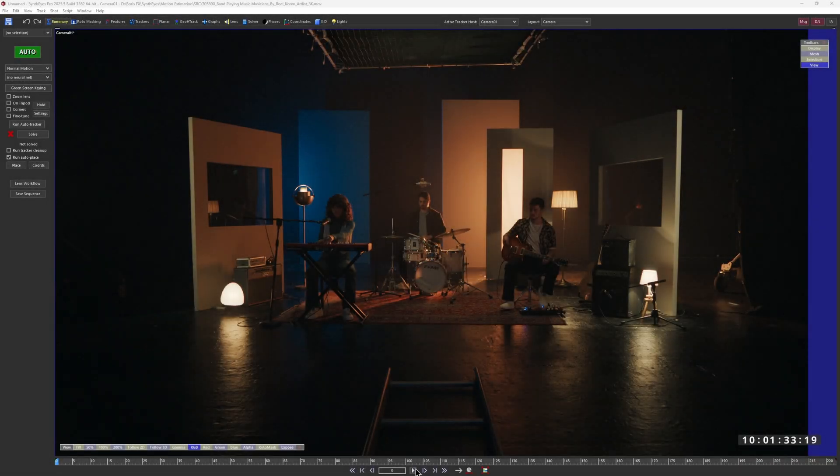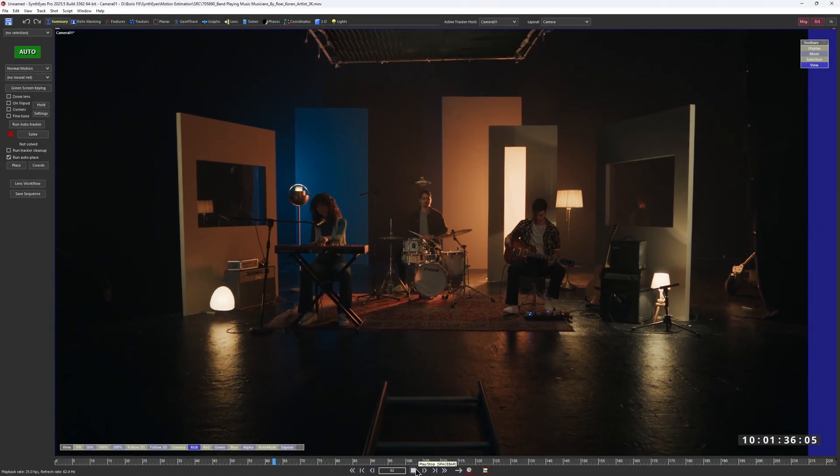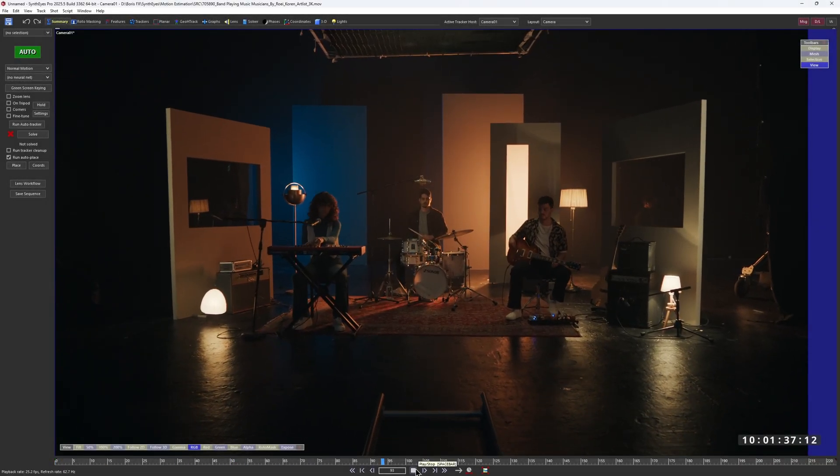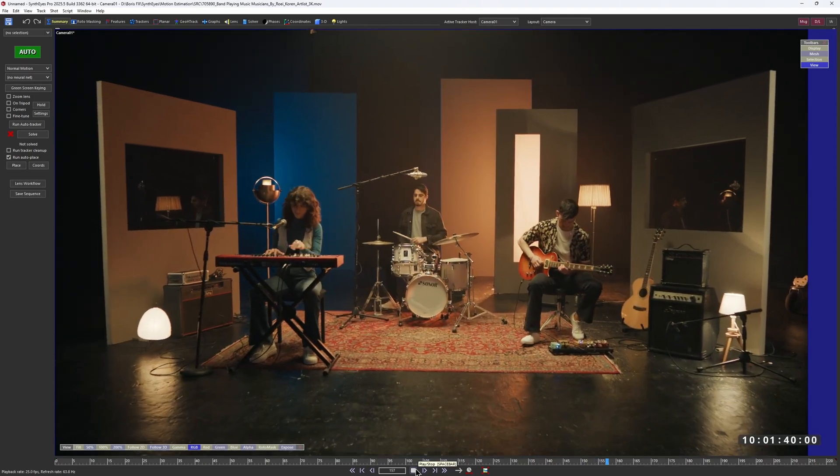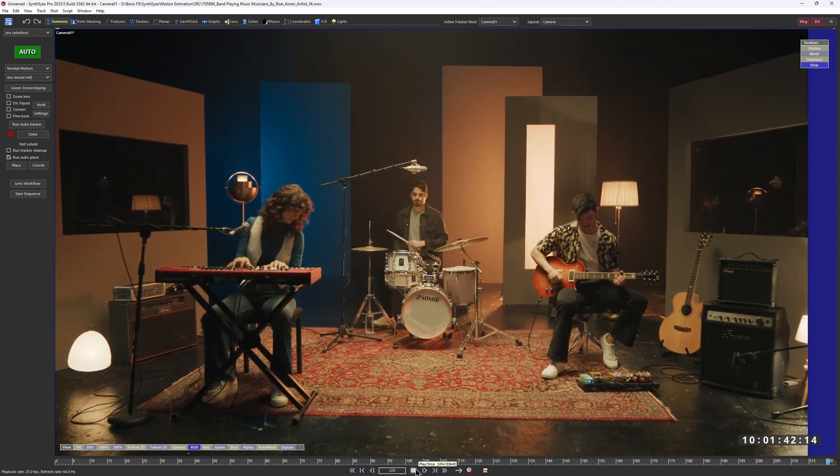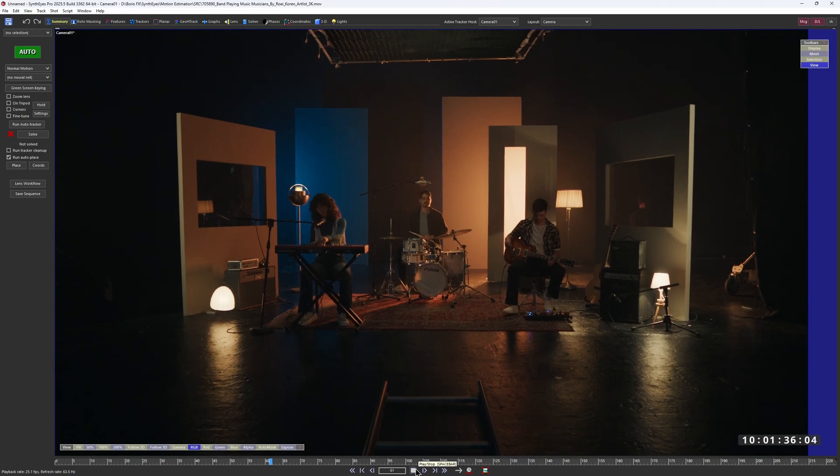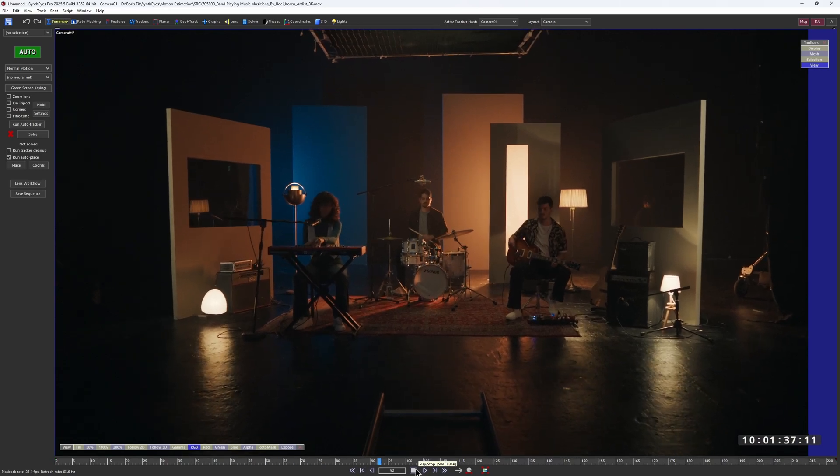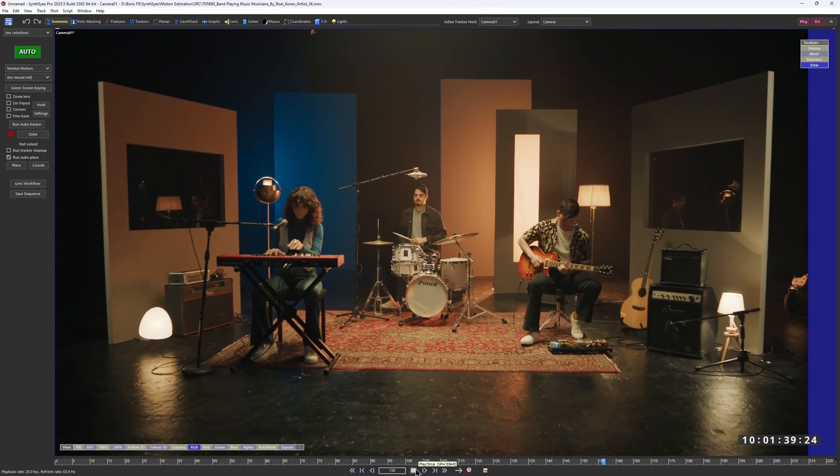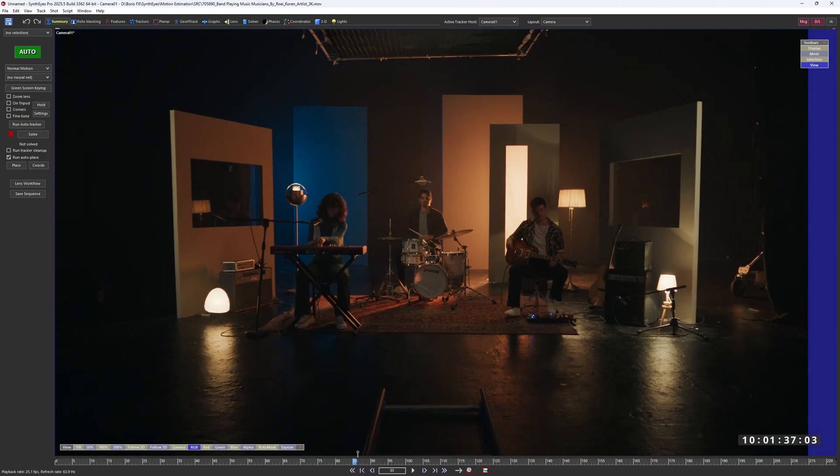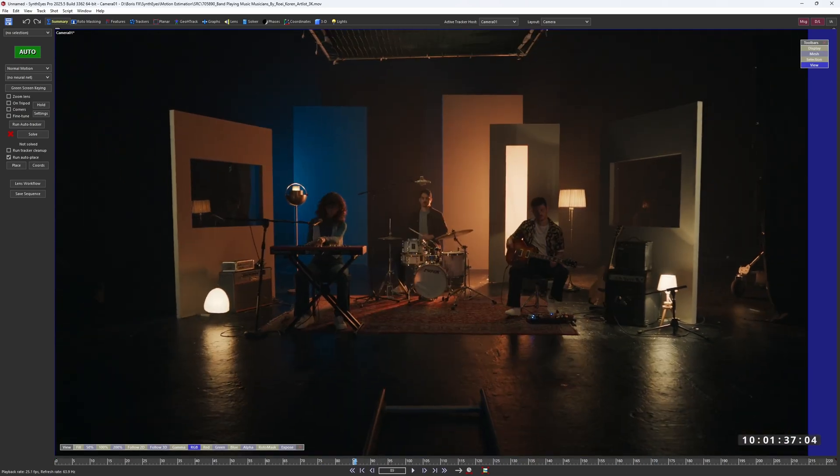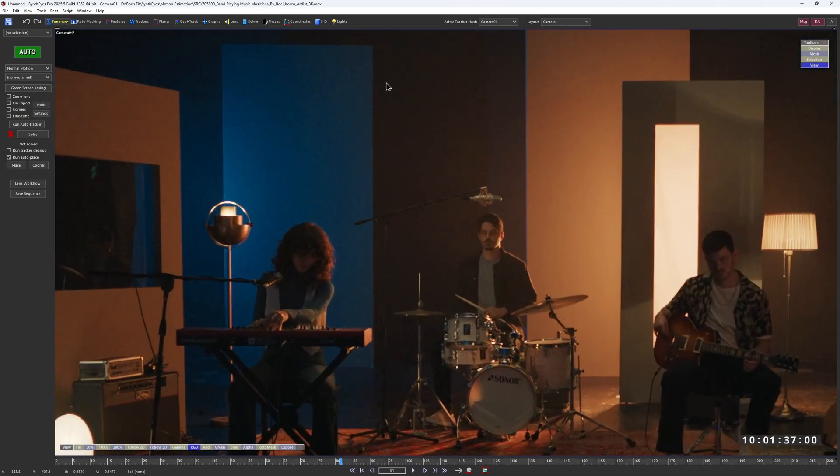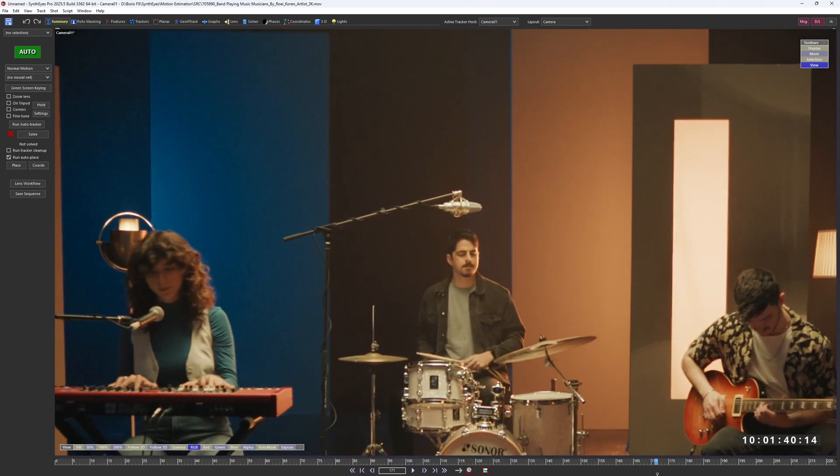Here's another clip where motion estimation can improve auto-tracking results. The camera movement itself is pretty simple here, but this shot has a lot going on. It's quite grainy, there are multiple people in the frame, there are reflective surfaces and even a light change halfway through. All of that adds extra complexity for the auto-tracker.